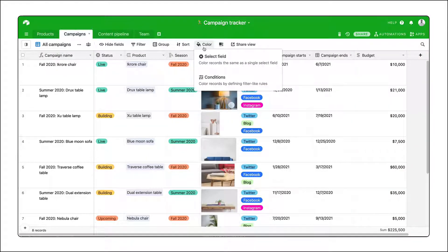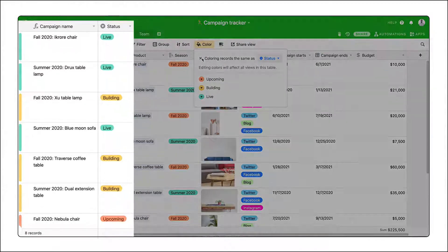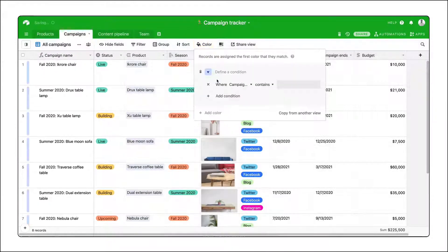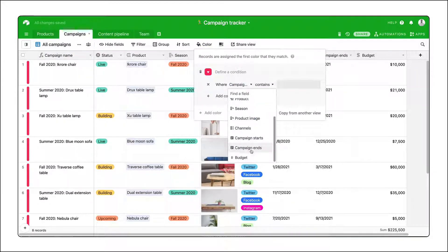Use color to visually differentiate records. Use it to color records by their status, or highlight records with large budgets.